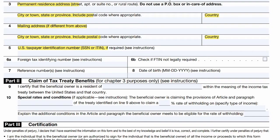You won't need to fill out number five — this is only for US taxpayers who have an identification number, which in most cases you won't. Going down to number six A, the foreign tax identifying number: this is your National Insurance number if you're in the UK.